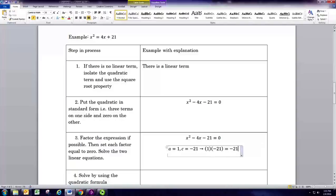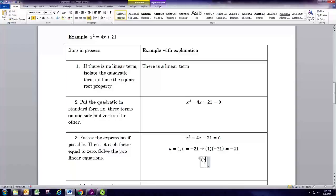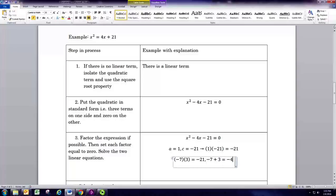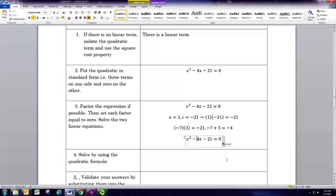To factor, we need two numbers that multiply to negative 21 and add to negative 4. Negative 21 and 1 would add to negative 20. The other pair is negative 7 and positive 3: negative 7 times 3 gives negative 21, and negative 7 plus 3 gives negative 4, which is the coefficient of the linear term. So we rewrite the middle term, splitting negative 4x as negative 7x plus 3x, since negative 7 plus 3 equals negative 4.